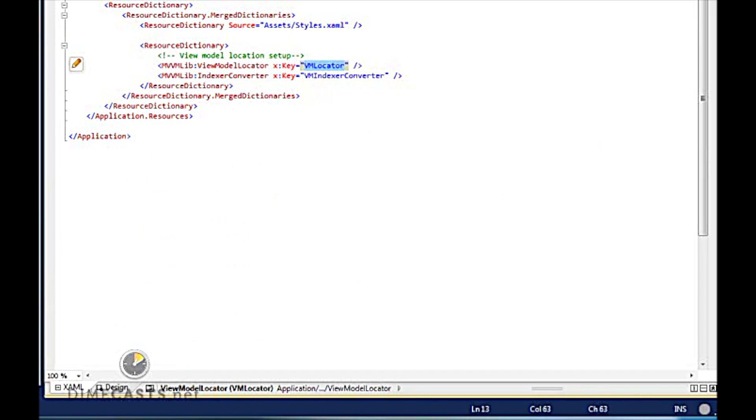Now the next thing we want to do is actually go ahead and set it up so that when we create an instance of our Home ViewModel, that we can use the binding we just created to set the data context.